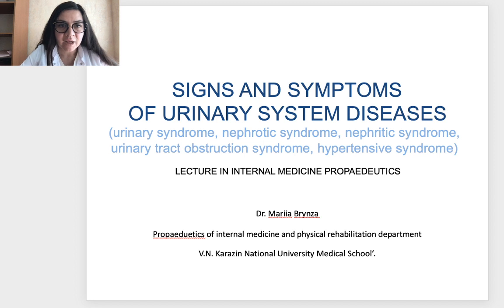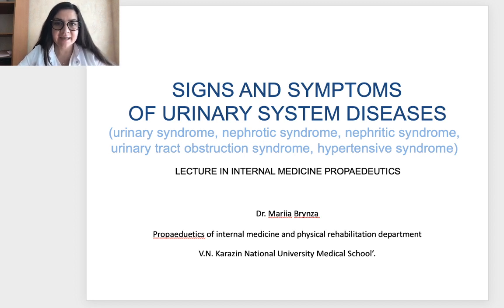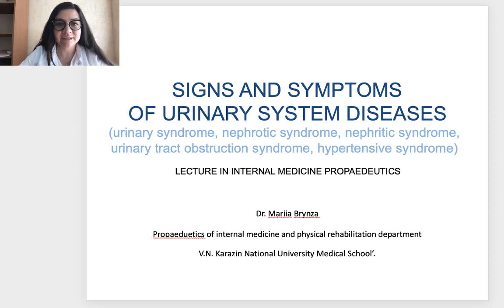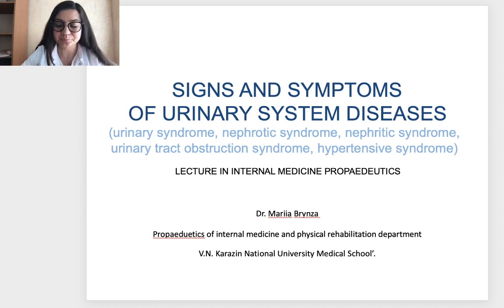Let's start our lecture. Our today's topic is signs and symptoms of urinary system diseases. I'm going to make accents on urinary syndrome, nephrotic syndrome, nephritic syndrome, urinary tract obstruction syndrome, and hypertensive syndrome.